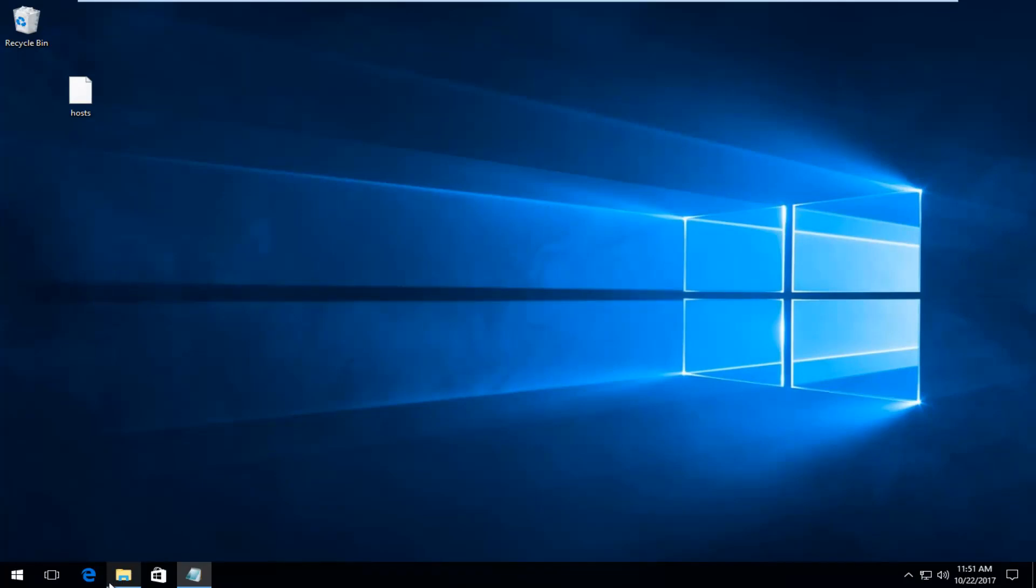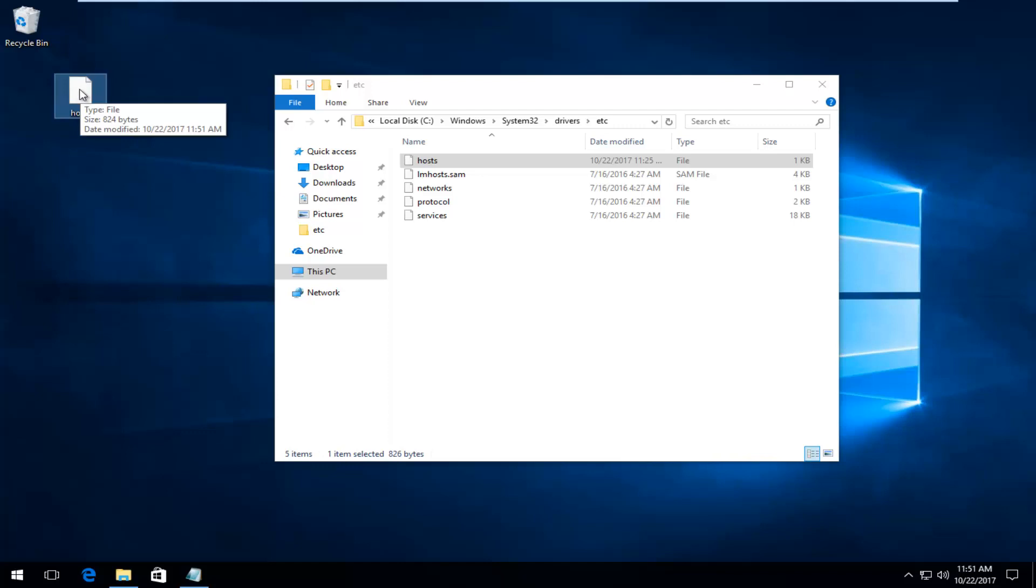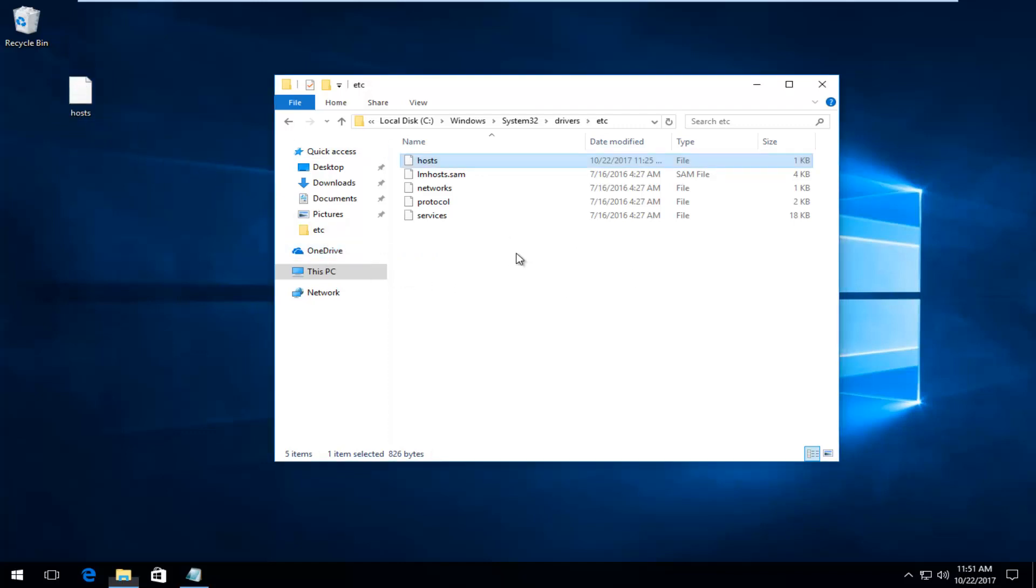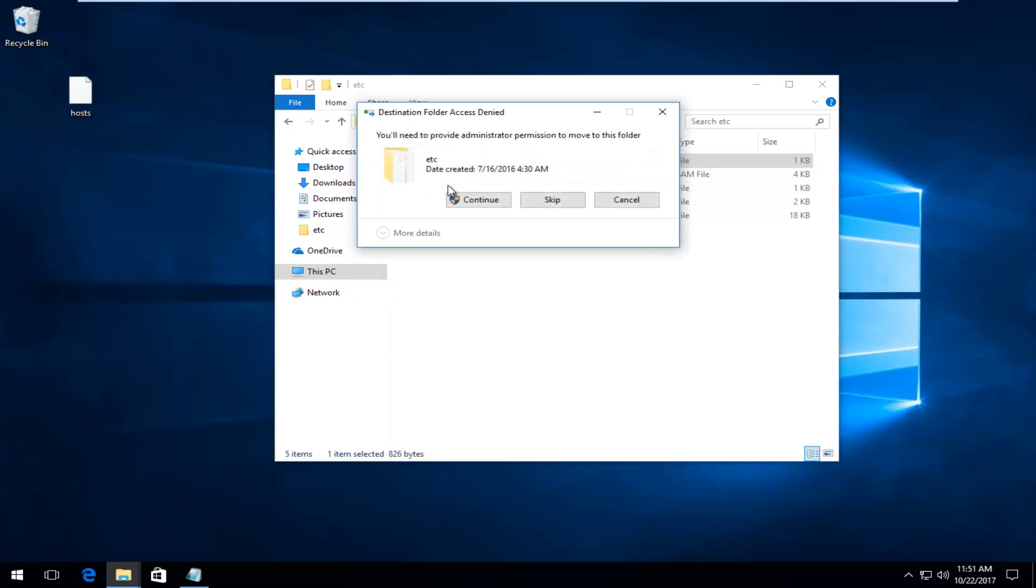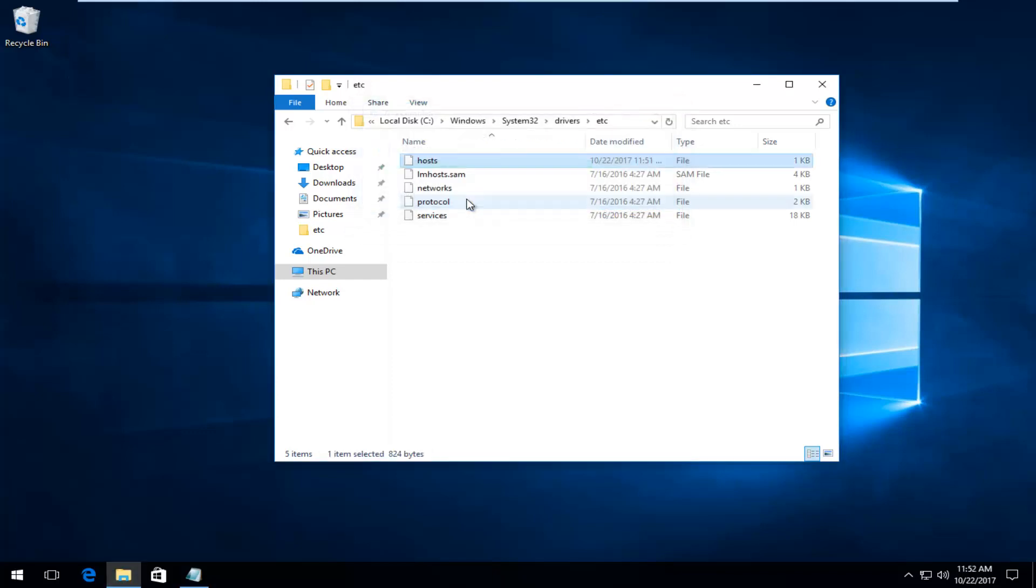Now we're going to open up our etc folder again. You want to drag the host file that we just edited by left-clicking and holding down and dragging over to this folder here. Replace the file in the destination. You will need administrative permission, so select Continue.